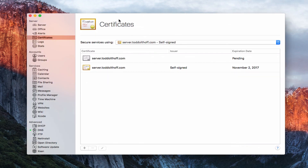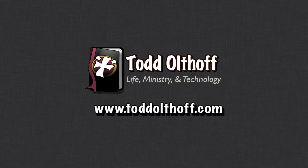That gives you an idea of how SSL certificates work for OS X Server and how to get those things set up and running. Once we do Open Directory, we'll also get an Open Directory certificate in here as well if you choose to use that service. If you're interested in help setting up your own server, feel free to contact me at todd@toddoltoff.com.